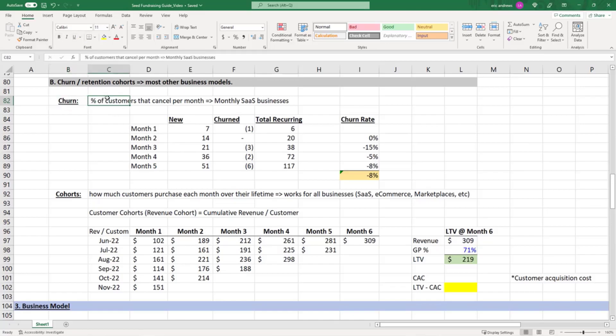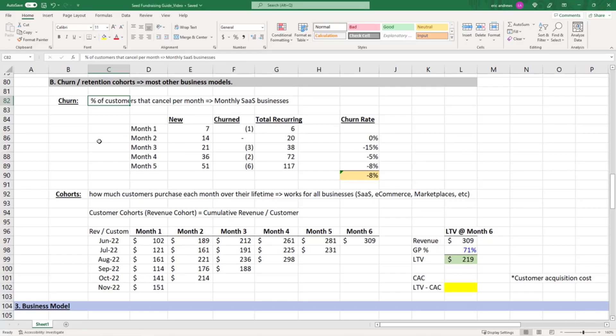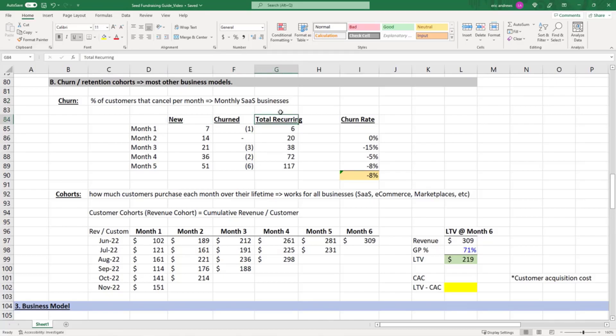Churn is a pretty crude metric, but it tells you something informational about specifically SaaS businesses, where customers have signed up to pay every month. In order to stop paying, they need to specifically cancel. Churn is the cancellation rate per month or per period of time that they've signed up for, which could also be per year.